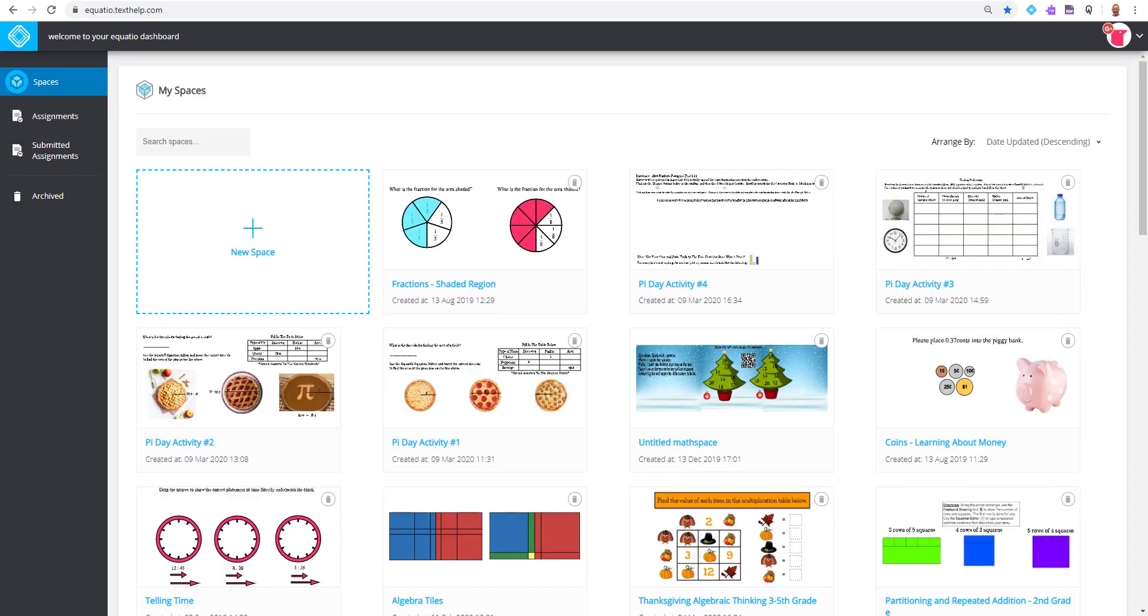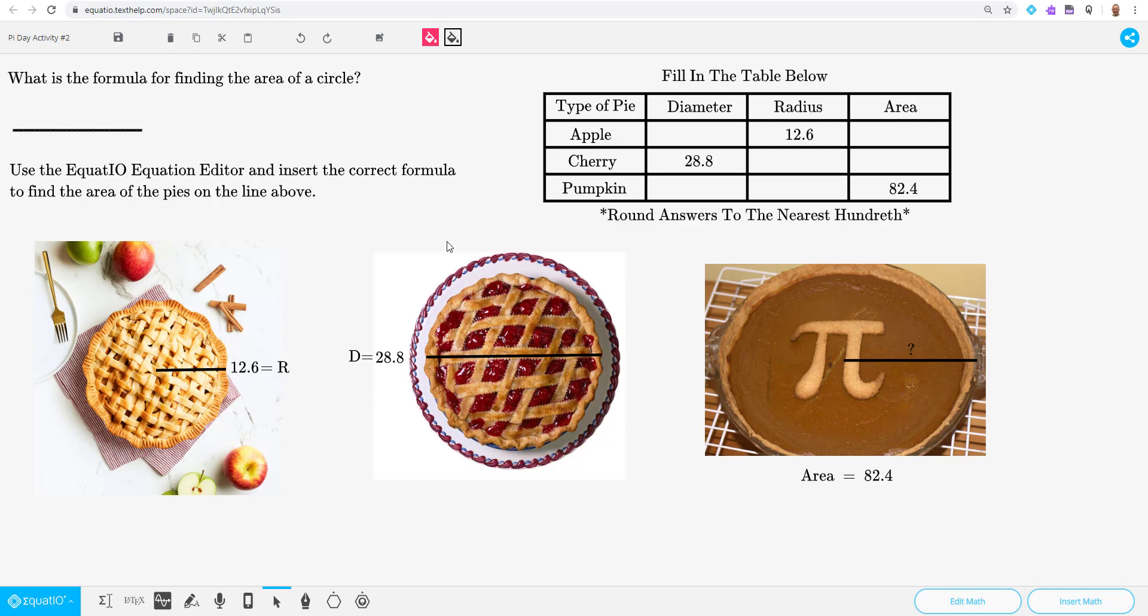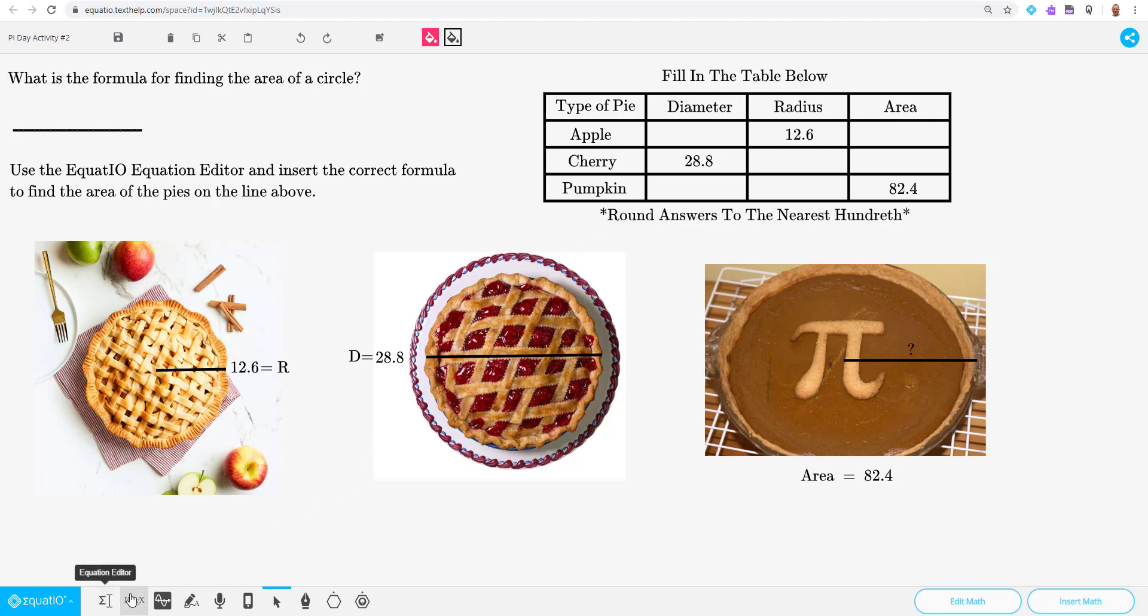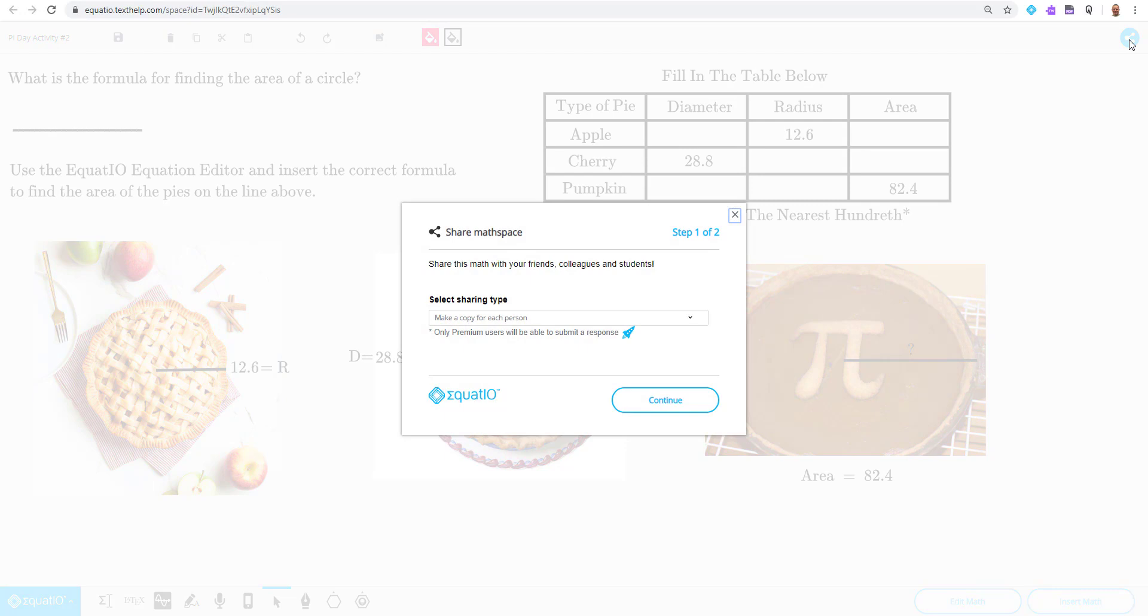Watch what happens when I click on a thumbnail. Let's try this Pi Day activity that I created yesterday. Take a look at the activity. The activity is asking students to complete the table up above. You may use any of the EquatIO input methods in the toolbar to complete this activity. Go to the upper right hand corner and you will see a circular blue share button. Go ahead and click on that share button.